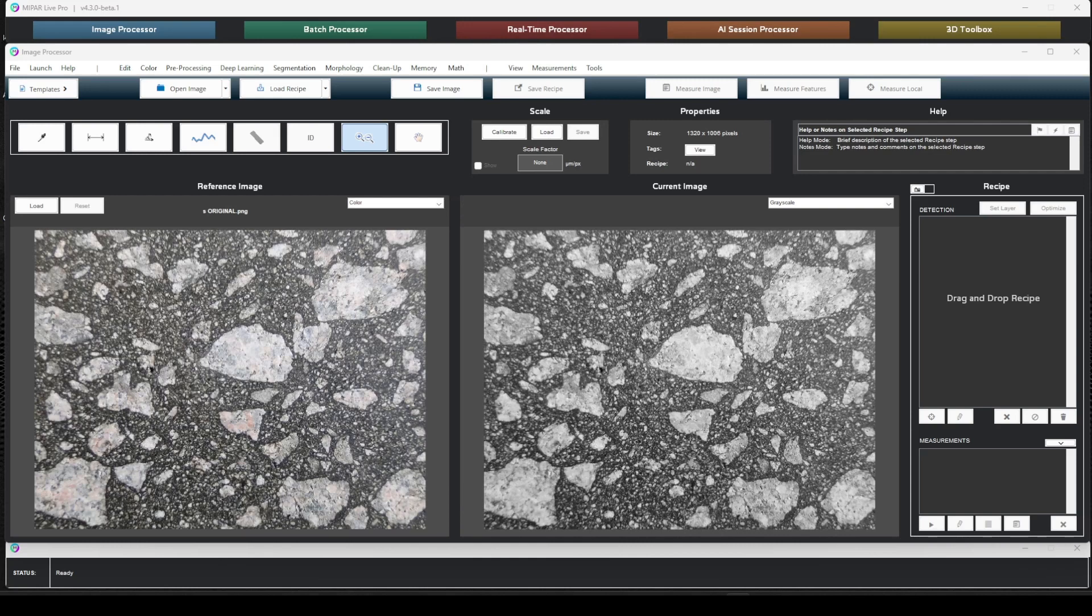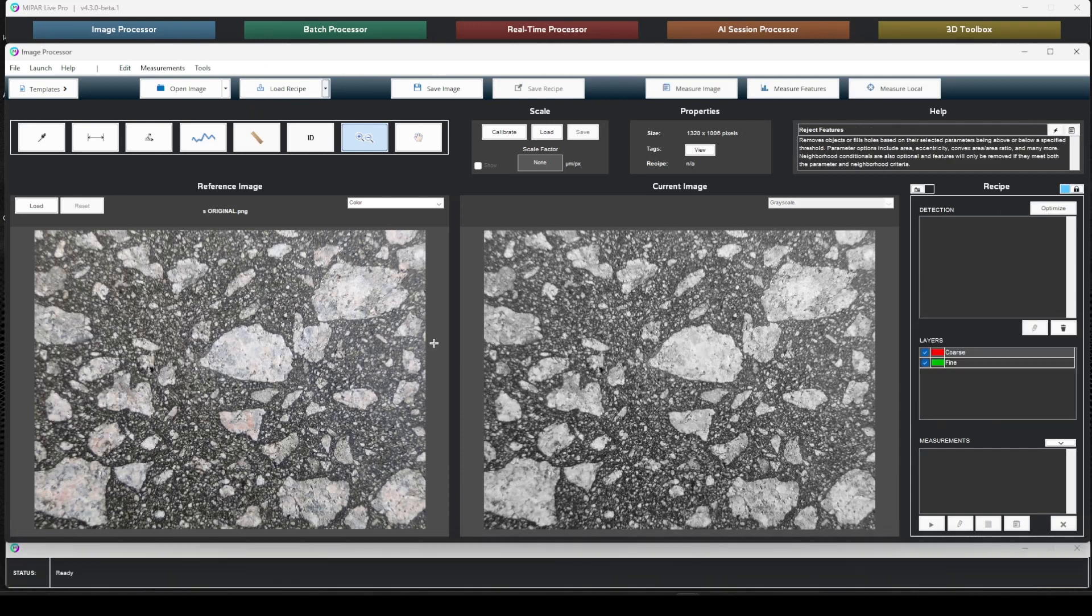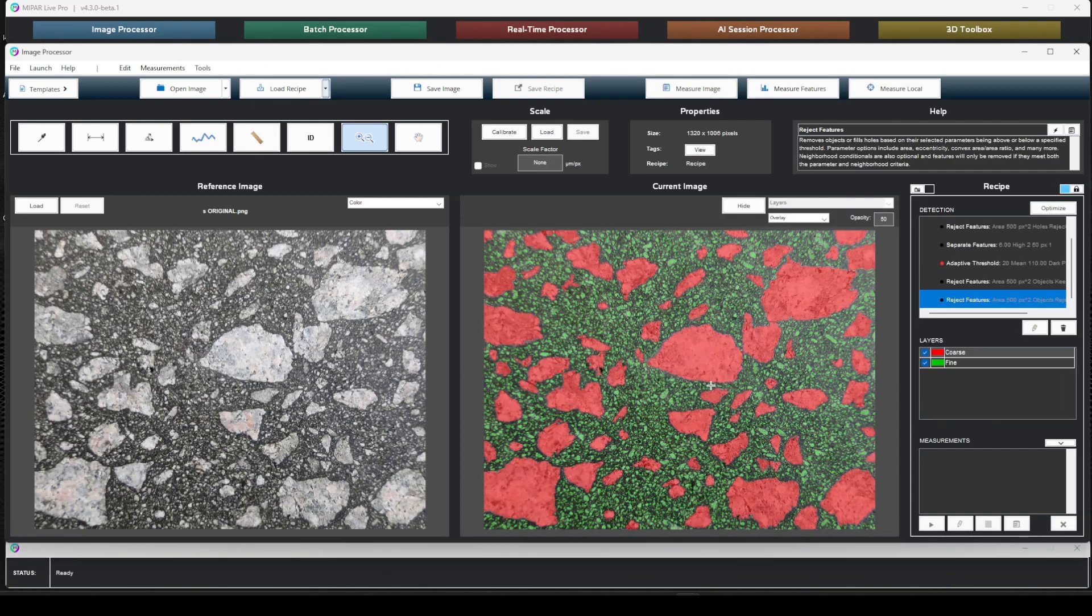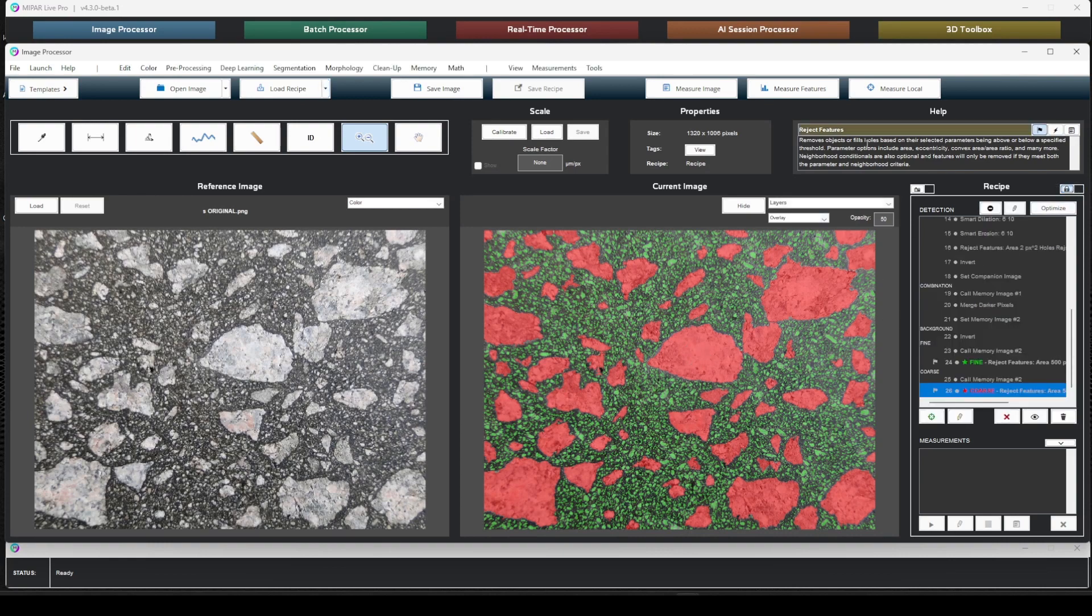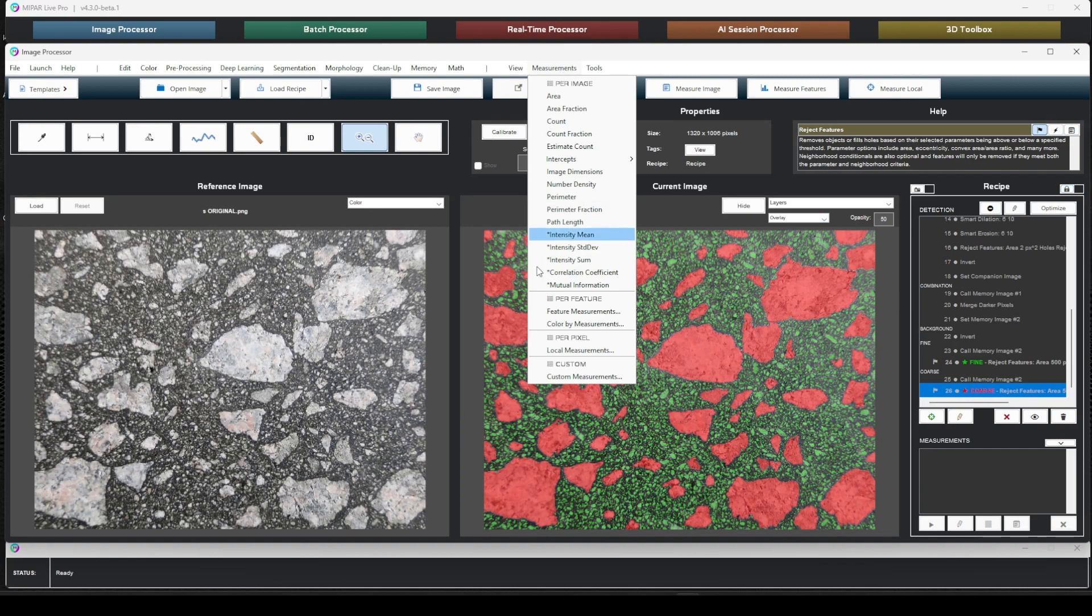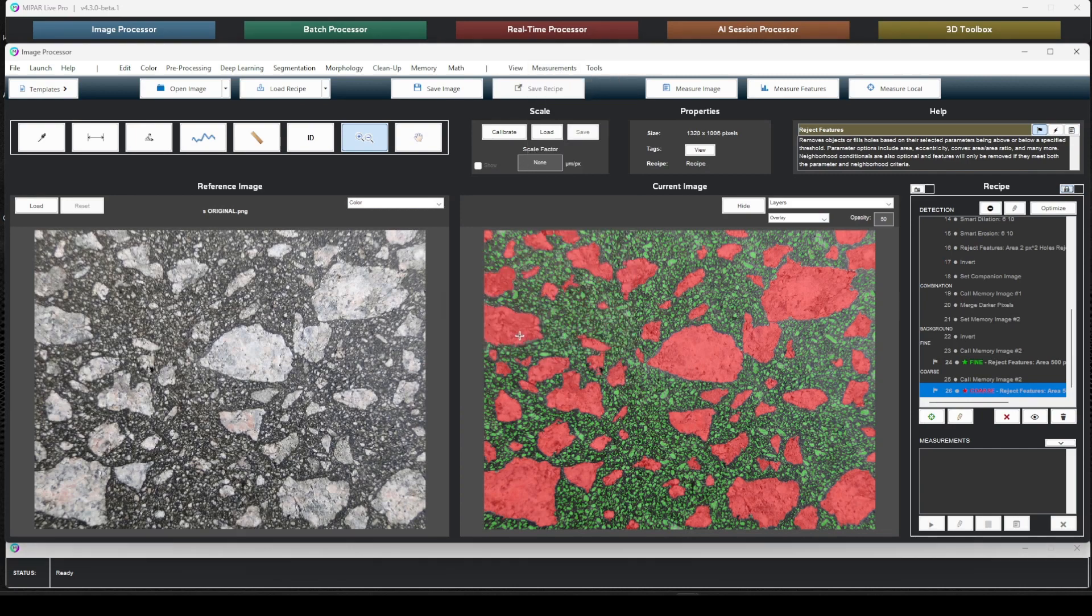So let's go ahead and put one of these together. I have a basic recipe to get us started here. This is an asphalt example. And let's say we want to create a custom evaluation of the aspect ratio of these coarse particles. So let's go ahead and do that. Let's go to the measurement menu. Let's go to feature measurements.